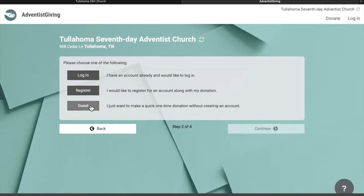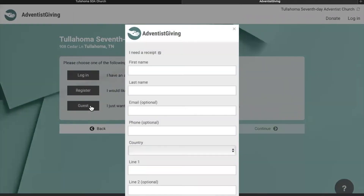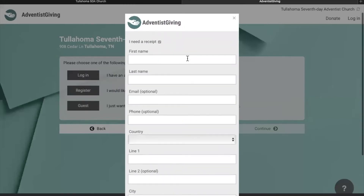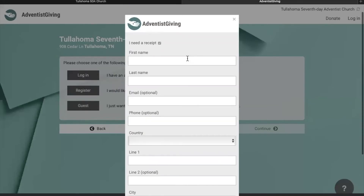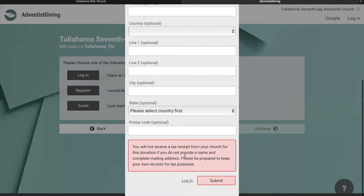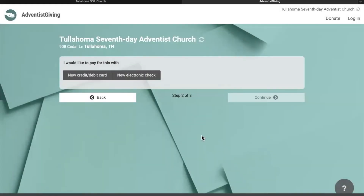For convenience of this tutorial, we are going to go through it as a guest. When you go through it as a guest, it will ask you to enter in some personal information. If you uncheck the "I need a receipt" box, you do not have to enter any of the information, but it does give you a warning that you will not receive a tax receipt from your church for this donation. If you would like a tax receipt, remember to check that box and fill in the information.